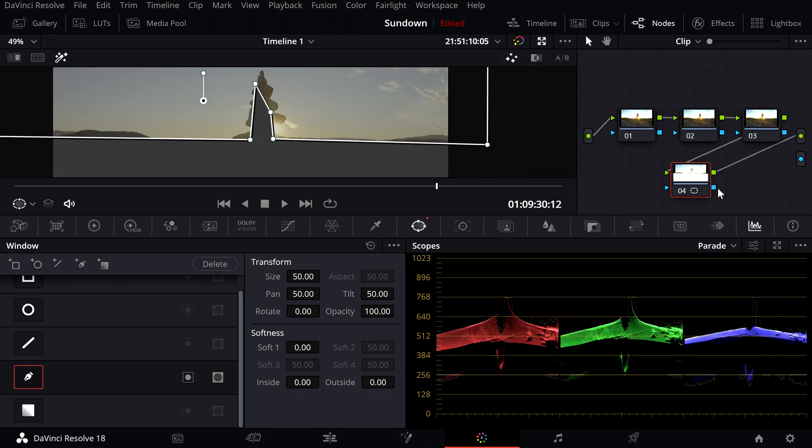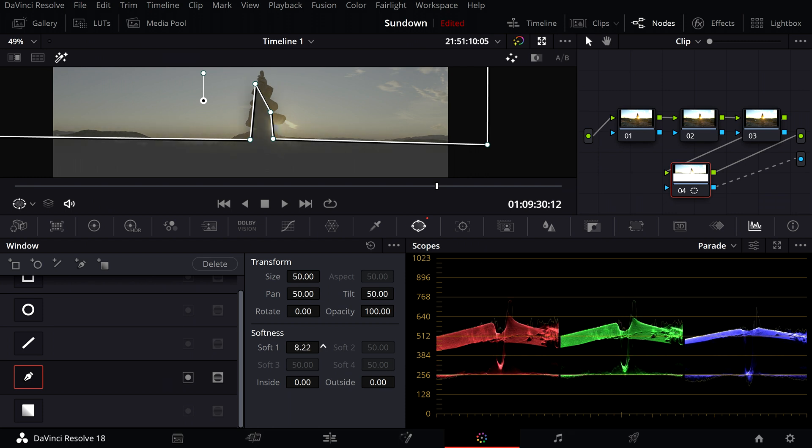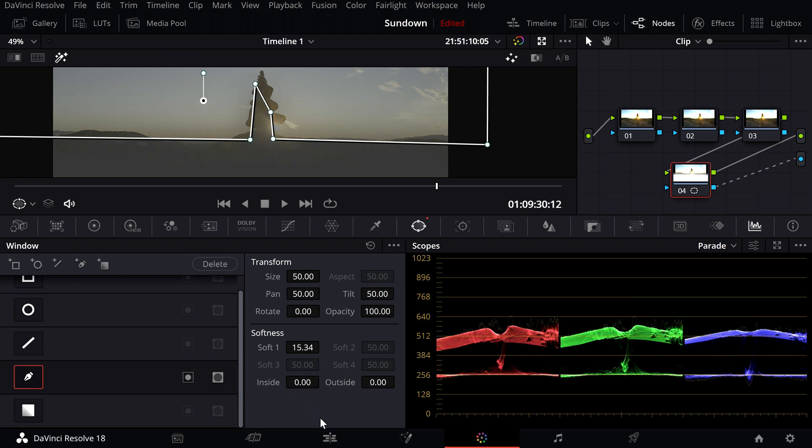After that, connect the last node to the alpha output and increase the softness to about 15.